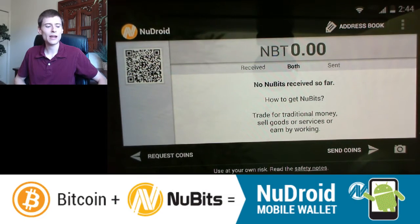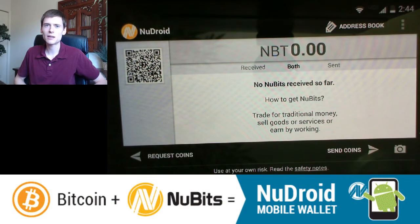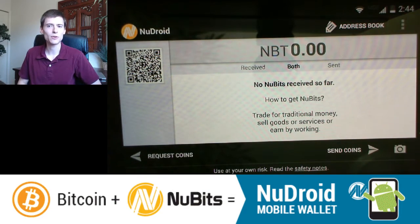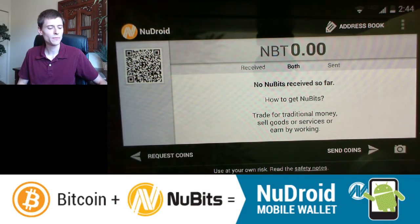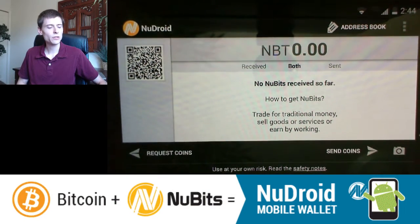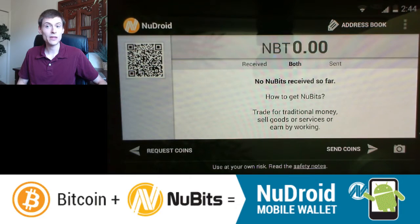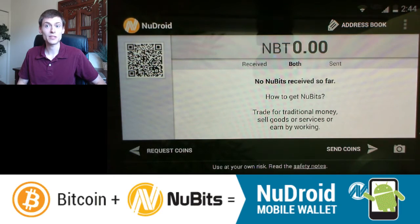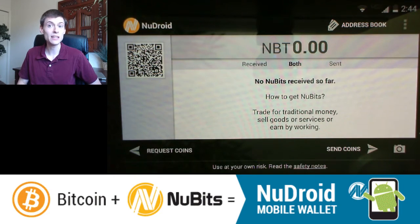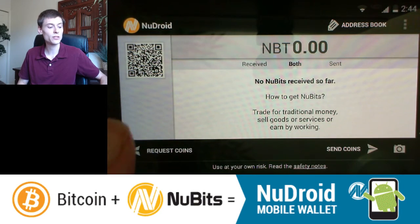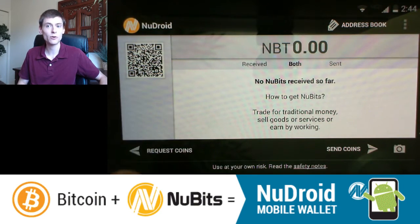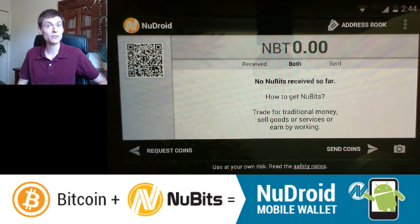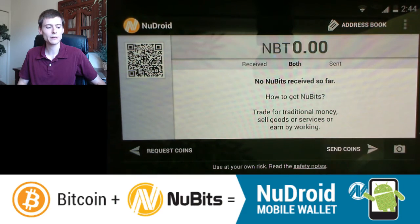Here we are looking at the NewDroid app, and you can pick this up for free in the App Store, like I mentioned. This is what you'd see when you open the app — as you can see, I have no NewBits at all. If I want to send some, I could use this QR code here or press the Request Coins button. But what I'm going to demonstrate in this video is how to send coins. So let's tap Send Coins.